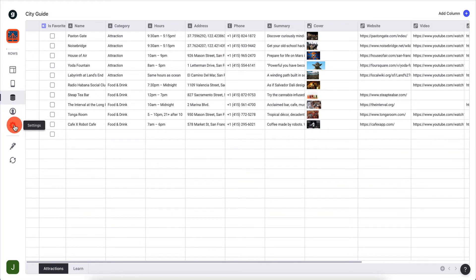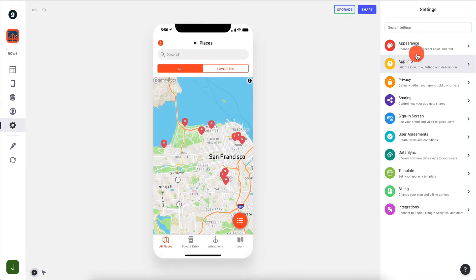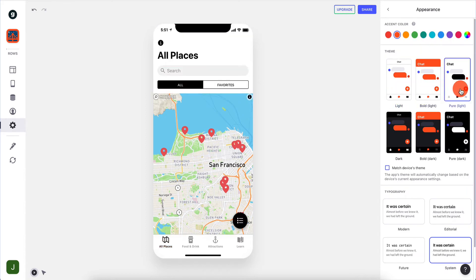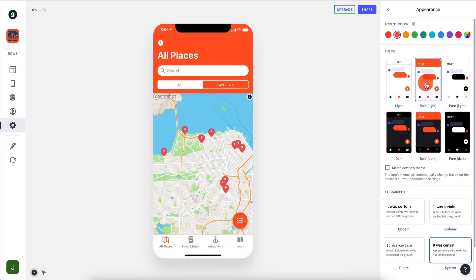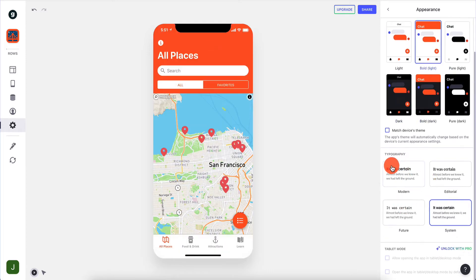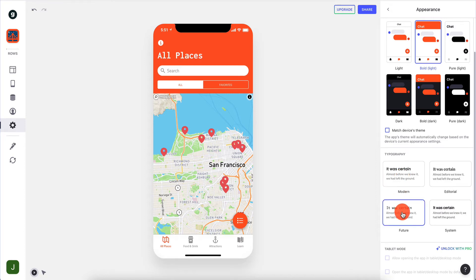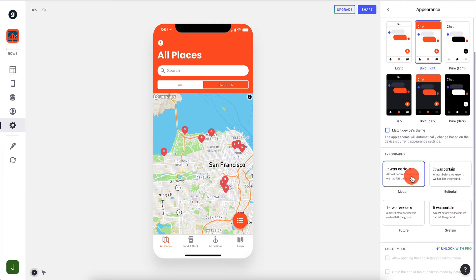We can preview it, and we have various settings where you can change the appearance - you can make it light, bold, pure light, or dark. We have typography where you can change the fonts. System font is cool, Modern is another cool font. Future is also cool, but I think Modern looks really cool - so we're going to leave it on Modern.